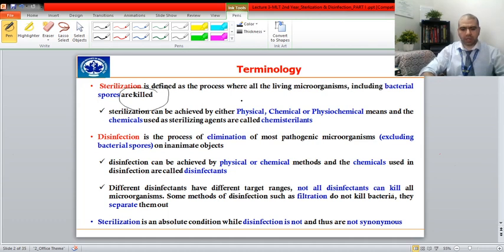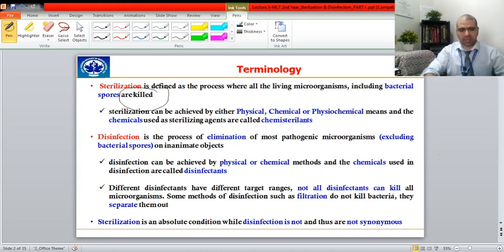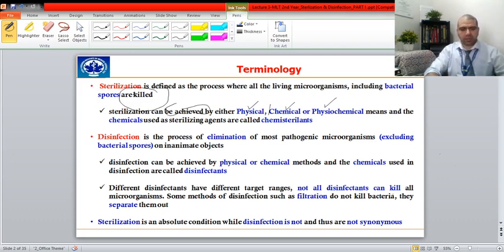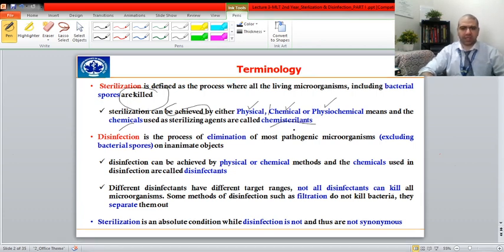Sterilization can be achieved by various ways — three different ways: physical, chemical, or physiochemical. In this lecture we will be talking about the physical aspects of sterilization, and the next lecture will cover chemical and physiochemical. Any chemical used for sterilizing purposes is called a sterilant.